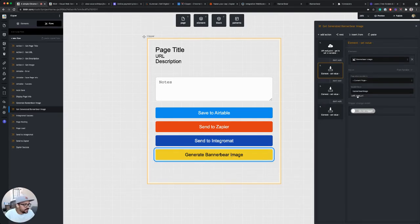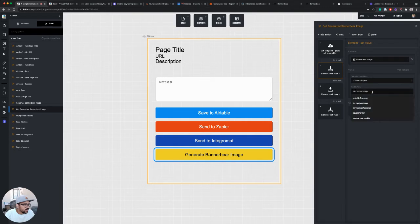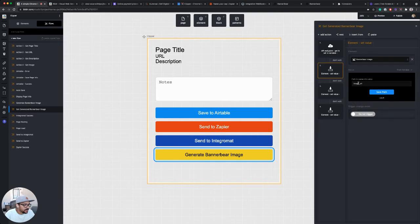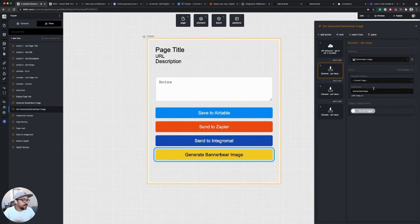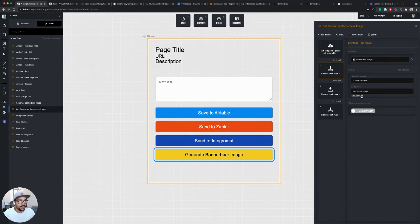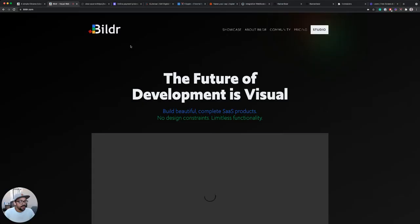One step I forgot is just setting the path on this variable. So I want to use the BannerBear image variable, but I want to make sure that the path is set to image URL. Again, specific to the BannerBear API, but I know that that's the object that is where this image URL is stored. So I'm going to set that and let's test it.